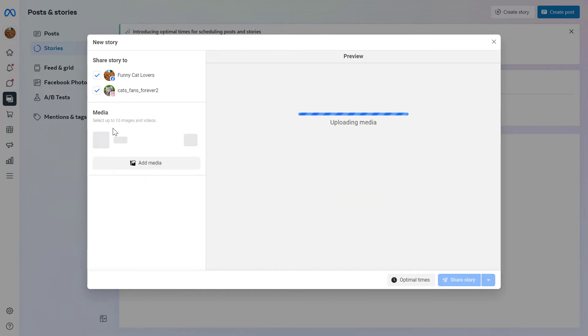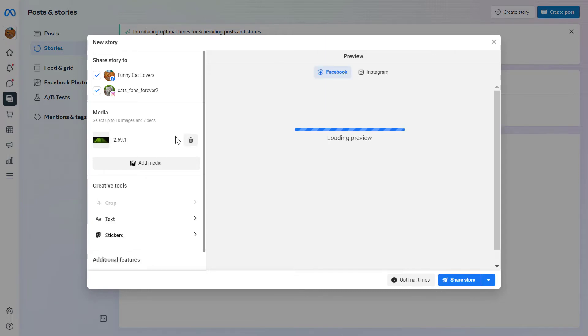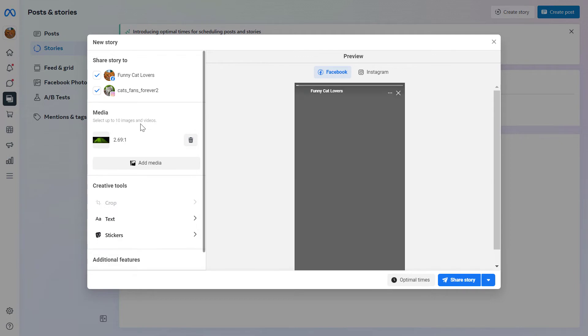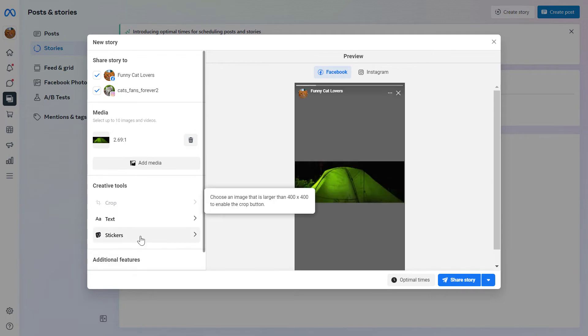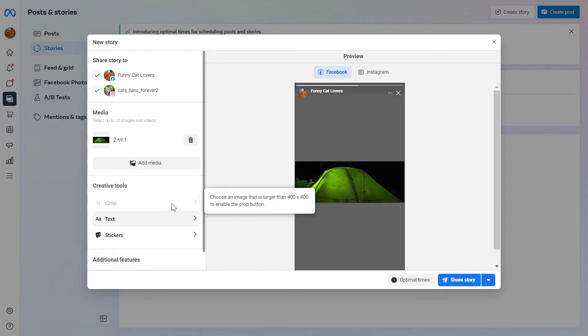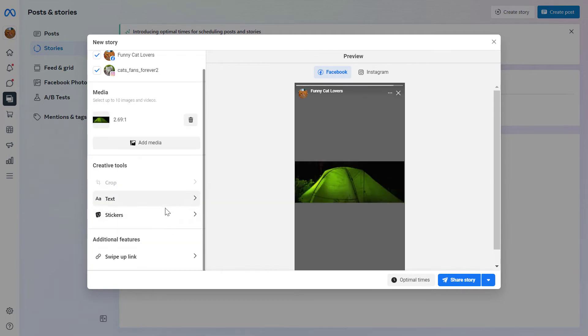Add the images and the video you want to post in this Instagram story. As you can see, you can select up to 10 images and videos. You can also add text and crop the image if you want. You can also add stickers and you can also add the swipe up link to your website.